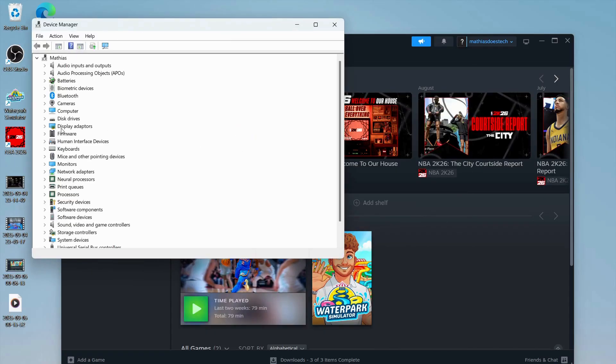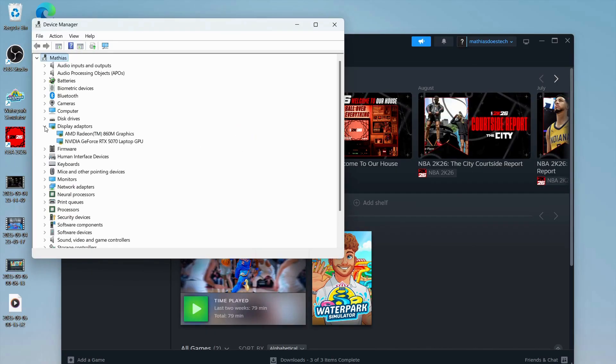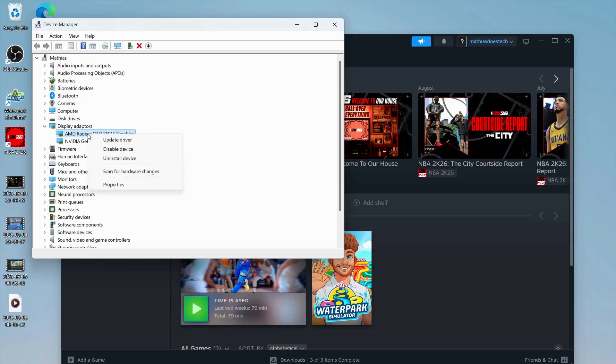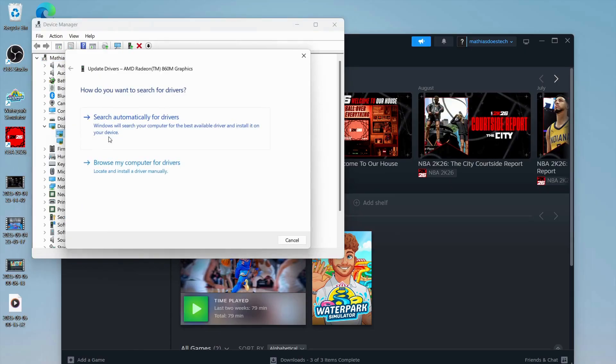Then you're going to see Display Adapters here and click on it. Right-click on your display adapter and then click on Update Driver.